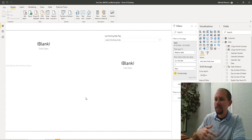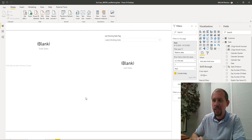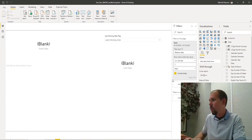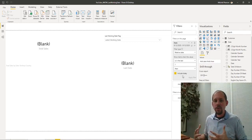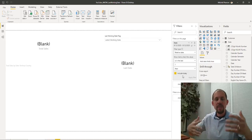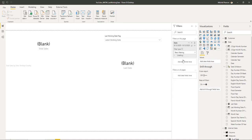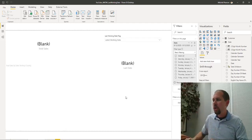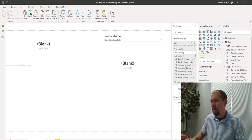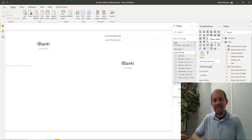A great tip from Priscilla Camp in the BI community: once you've set up the relative date filter and clicked Apply Filter, switch back to 'Basic Filtering' and save the report. This preserves your relative filter configuration while also giving end users the ability to come in and change the filter interactively. I'll put her contact info in the description below. I hope you enjoyed this video — like and subscribe, and I'll see you in the next one.